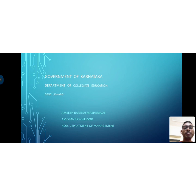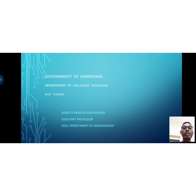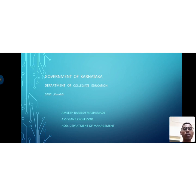I am Amish Mashimade, working as Assistant Professor of Management at Government 1st Grade College, Javargi. In this video, we will be covering Managerial Economics.